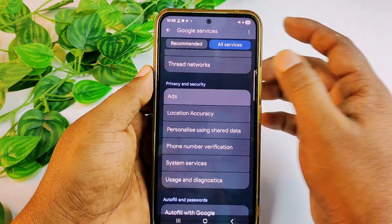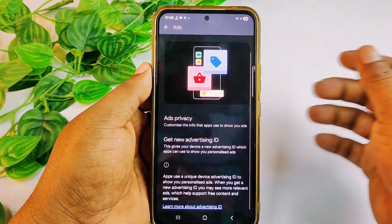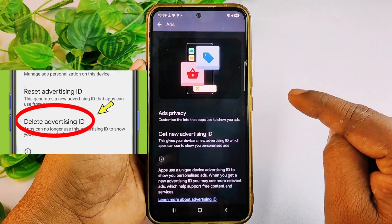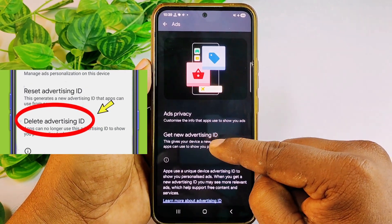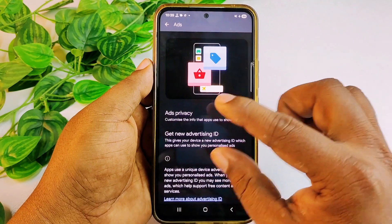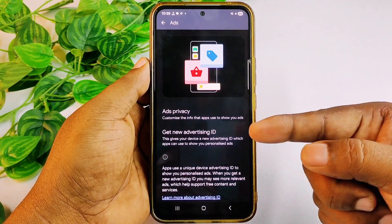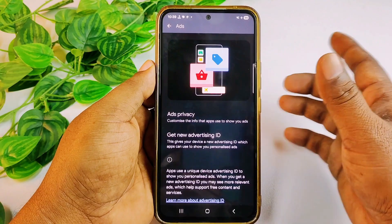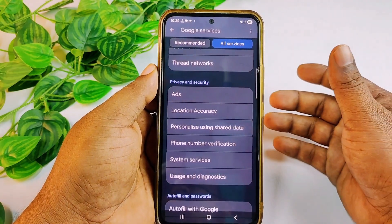Next, go to Ads and select 'Delete Advertising ID'. I have already deleted it, so that option doesn't appear for me, but when you see it, just click on it. Then get back and let's move to the next one.